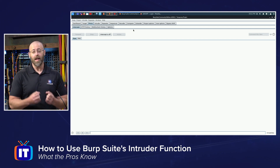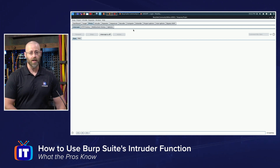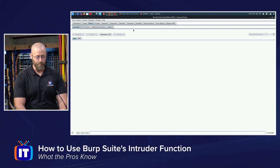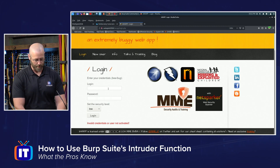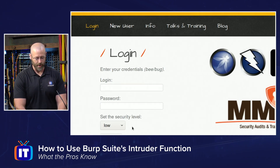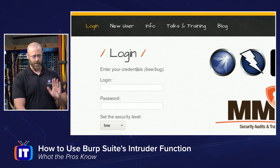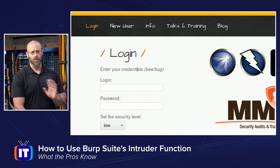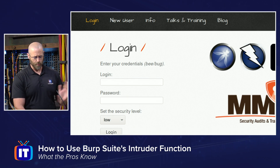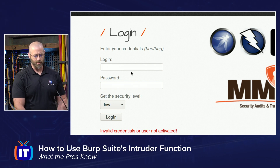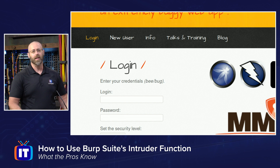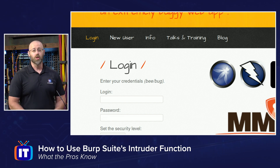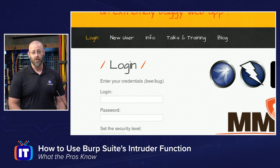I've enlisted the help of the buggy web application known as BWAP, which happens to have a login app right here. This is a normal web application and I want to test it. I can type in 'test' and 'test' and try to log in, but that doesn't work. And if I were to try to do it manually, it would take forever. That's where the Burp Suite Intruder comes in.